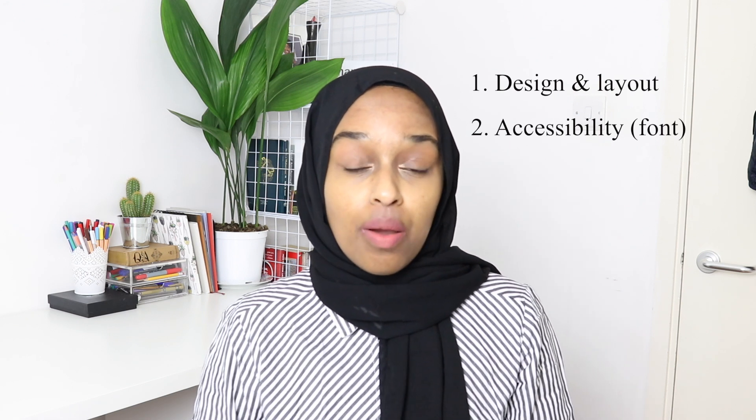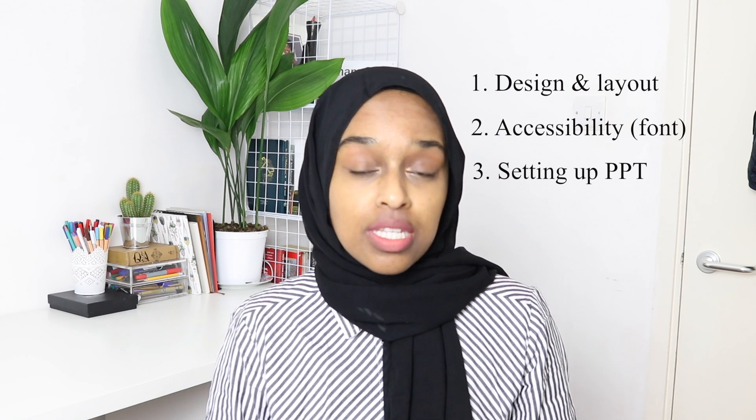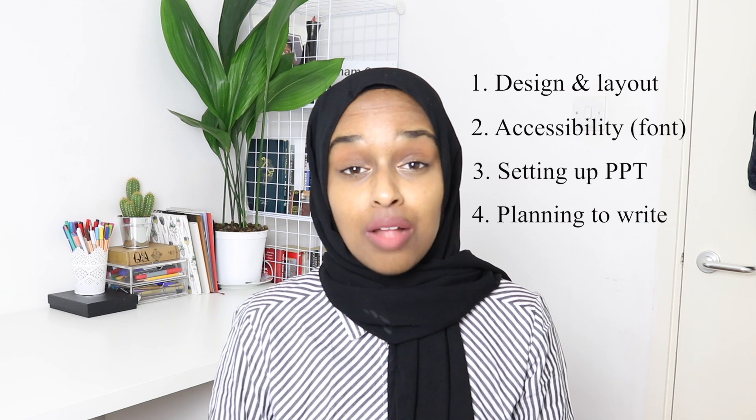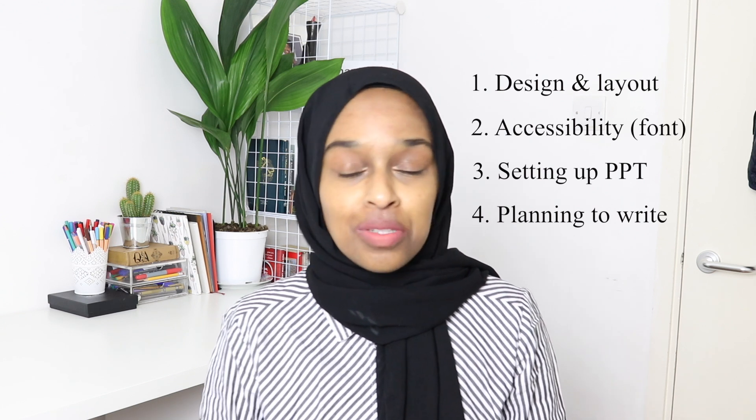The third part of this video is going to be about actually setting up your PowerPoint page, or any other software that you use. And the last section will be about planning to write. I will cover what to include and what to write about in a whole different video, because I think otherwise this video is going to be way too long. I also wanted to say that I do check posters — I do have a poster editing survey, so do email me if you want to know more about my prices and turnaround.